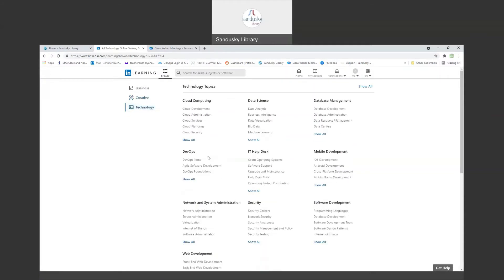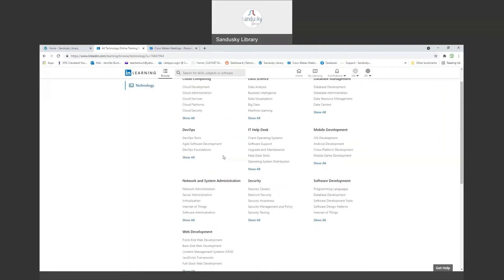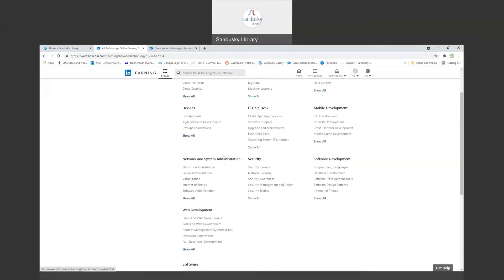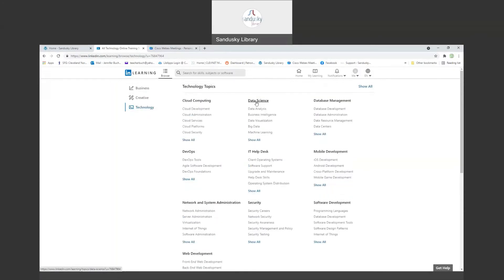And then for technology, lots of practical technology things as well: web development, security, data science, cloud computing, database management, lots of different things.